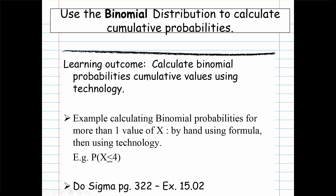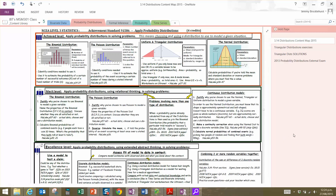Kia ora. This video is about how to calculate cumulative binomial probabilities. In the New Zealand curriculum using NCEA, this is part of the probability distribution standard, and we can see that it is one of the distributions we need to be able to handle.